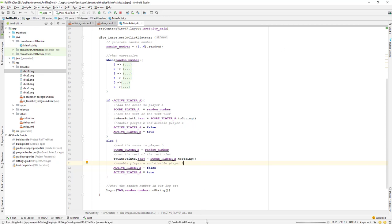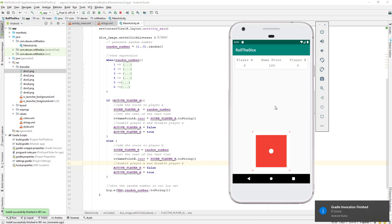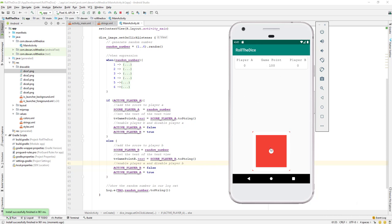Let's go to the emulator and wait for the Gradle build. Let's test it: whenever I click, we see three is added to player A's score. Next click gives two for player B. Then we get four for player A. Next is player B, then player A, then player B — the players are alternating correctly.